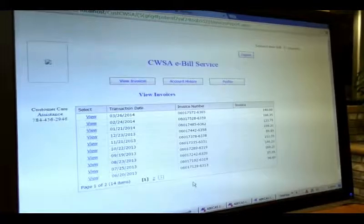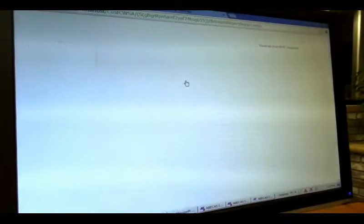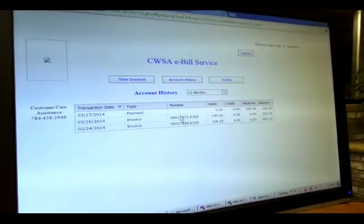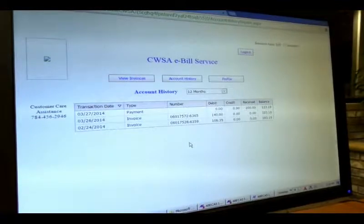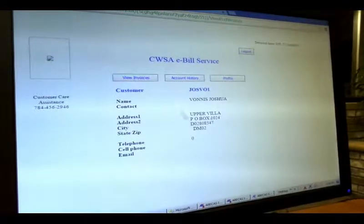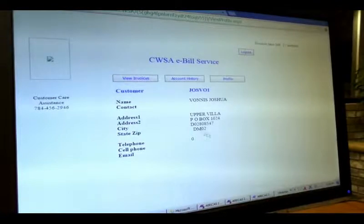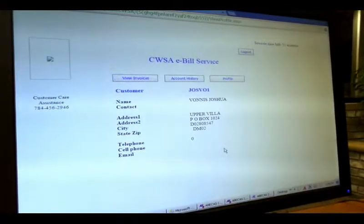There is also a history of all paid bills, and the customer can review their profile to check if their address is current or not, and contact customer support to update their address or personal information.